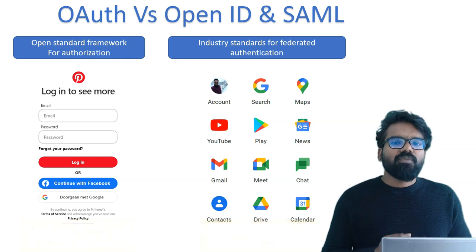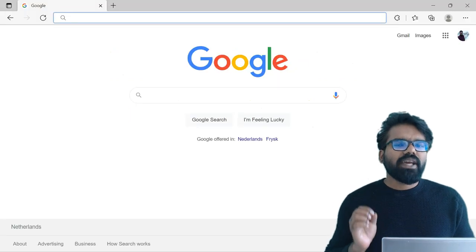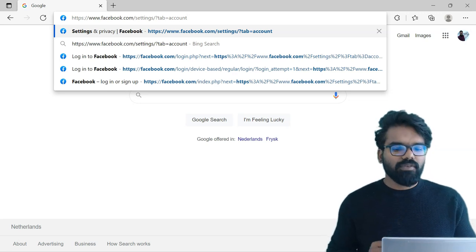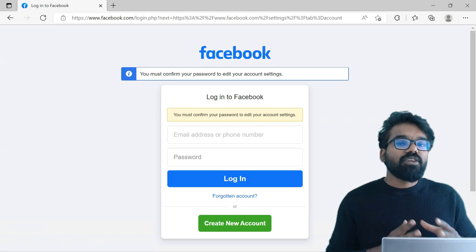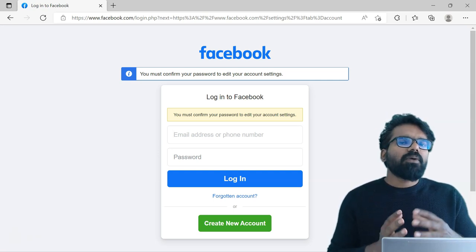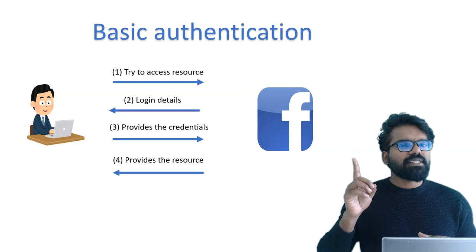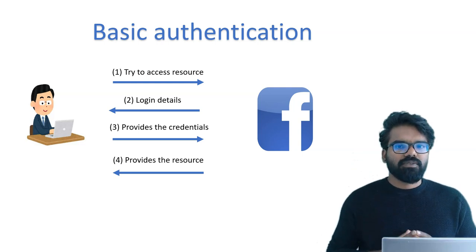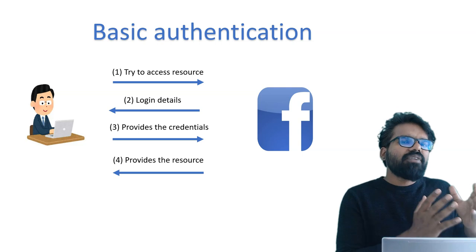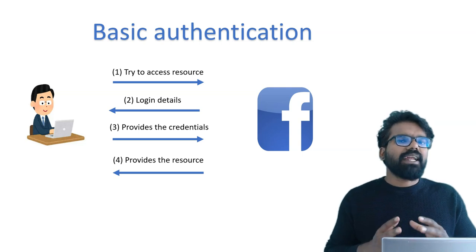Now I will explain the single sign-on flow using SAML, which stands for Security Assertion Markup Language. In a simple example — if I try to access my Facebook account settings, Facebook gives me a login page so that only after authentication can I edit the settings. If I provide the password, I can log in and update my account settings. As a user, I tried to access the resource; since I wasn't logged in, Facebook prompted me with the login page. Once I provide login credentials, I can update my account settings.